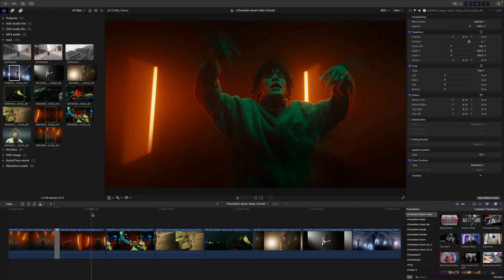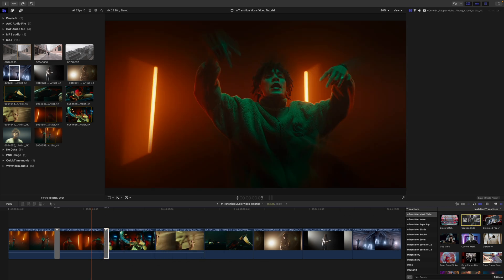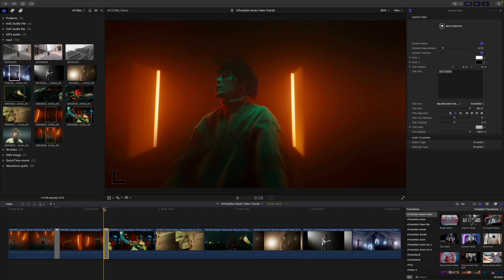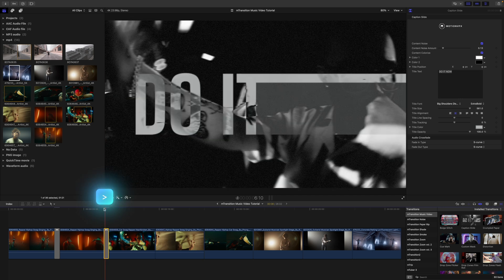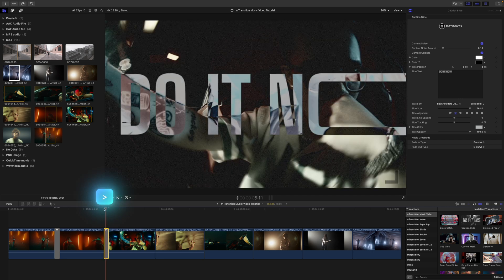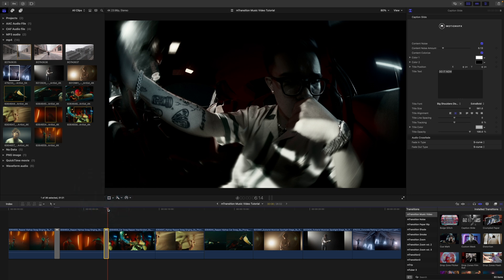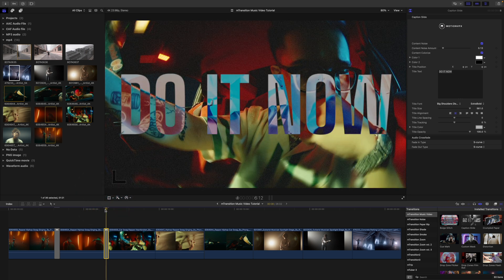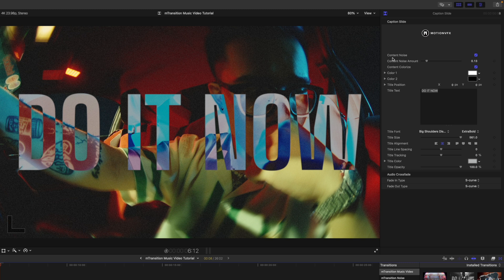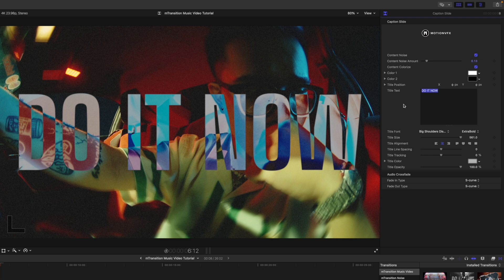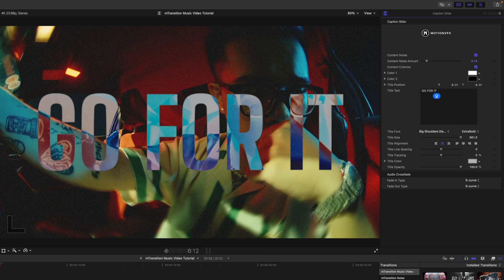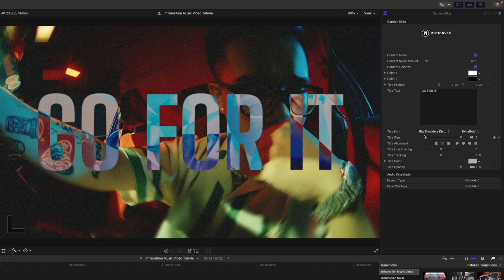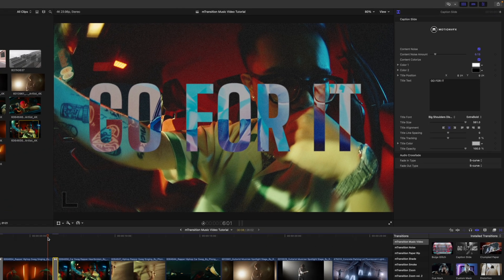All right. On this next clip, I'd like to show you our caption slide. So I'm going to click and drag that in between our two clips. Using my arrow keys, you can see that we just have a really cool slide in of some text. In our inspector, if we want to make changes, we can adjust these parameters. So maybe we could change our text from 'do it now' to 'go for it.' Maybe something like that. Really nice. If we want to change our title font or size or anything like that, we do so down here in our inspector.